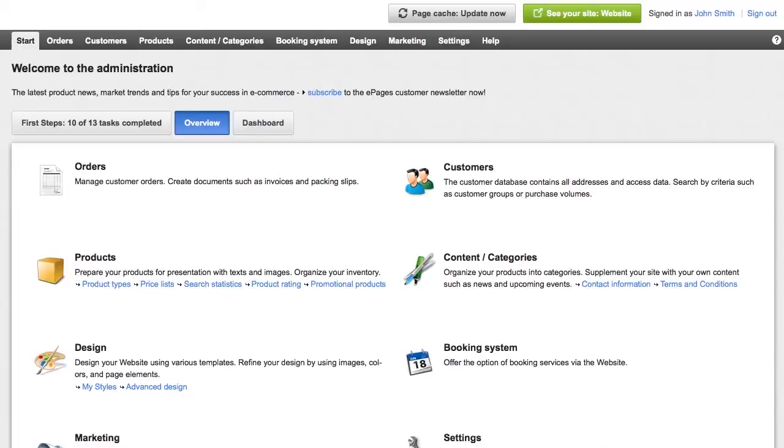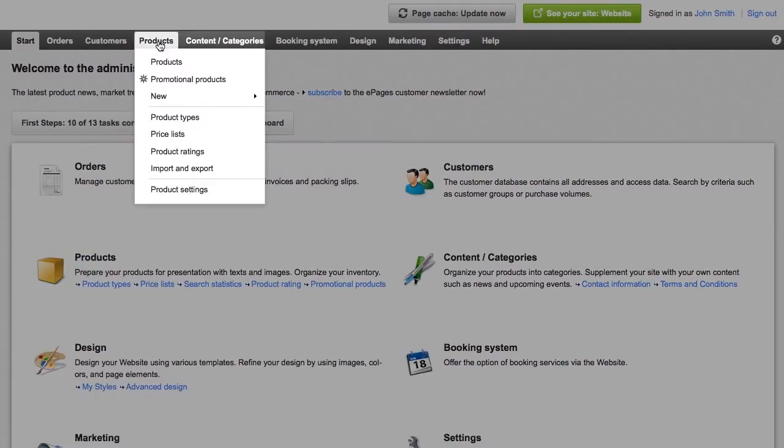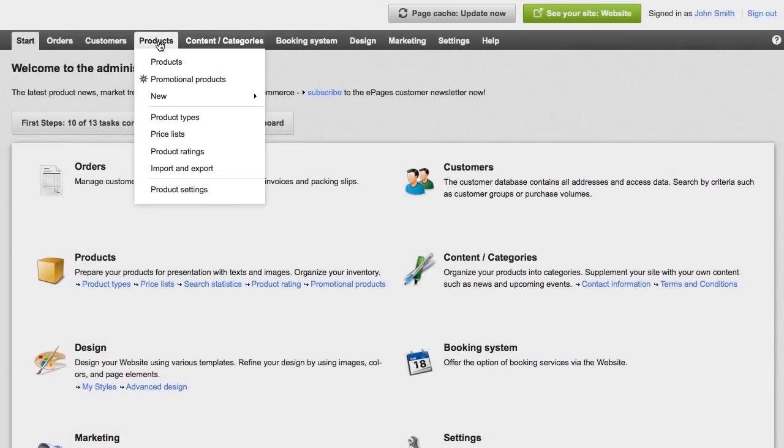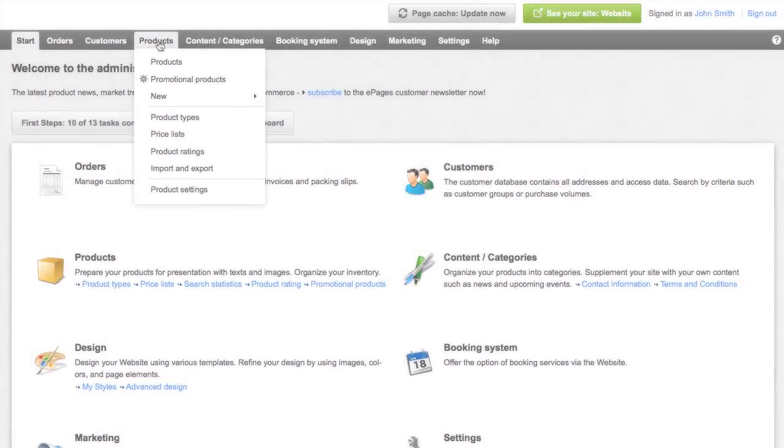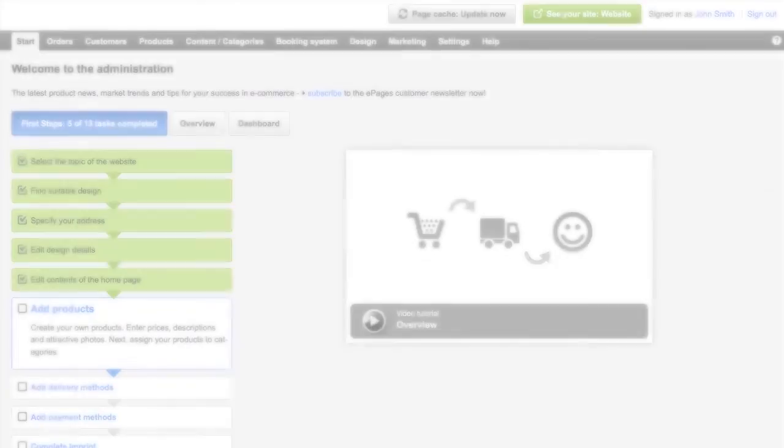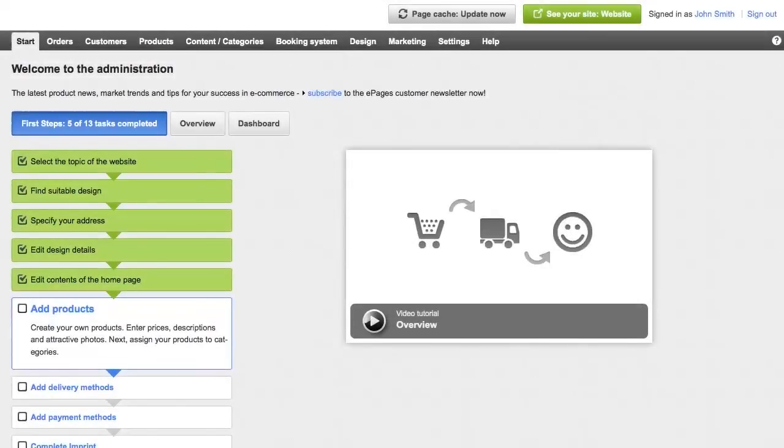The core product functionality is accessed through the products menu in the administration area. There are various ways to add a new product. We will only describe one of them in this video.